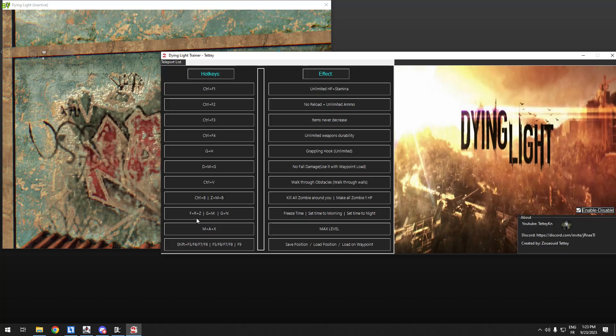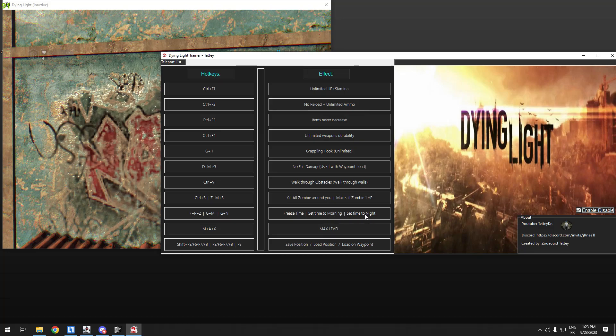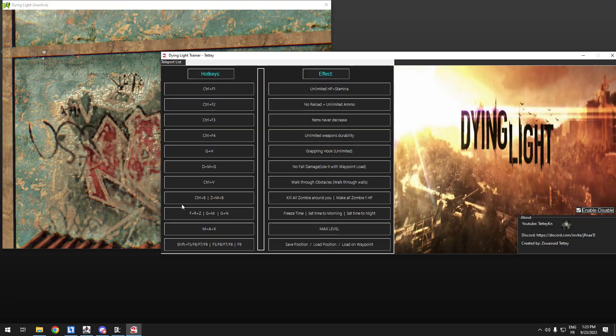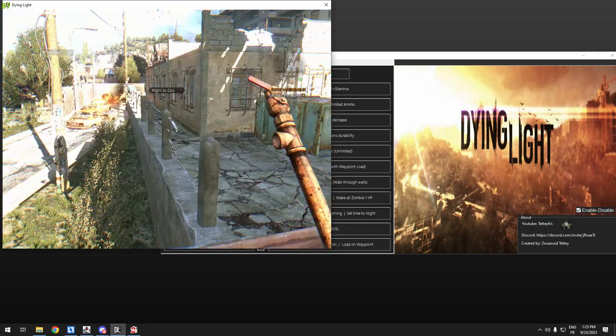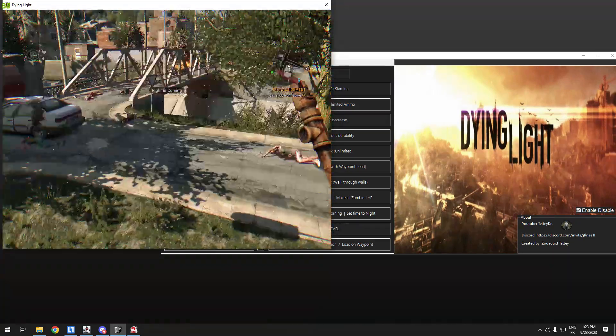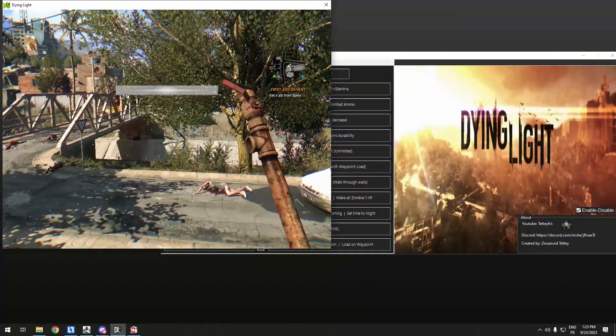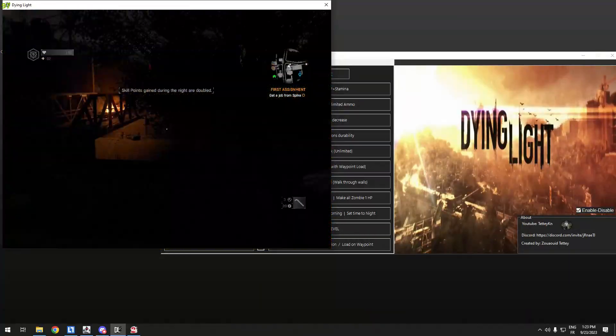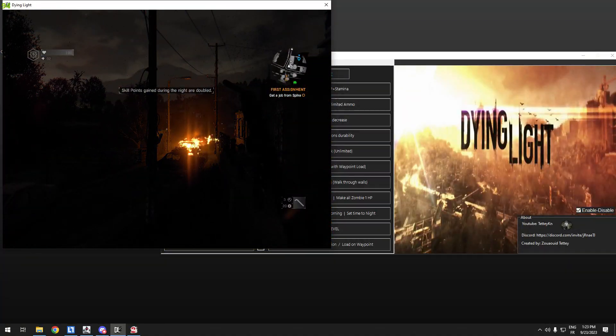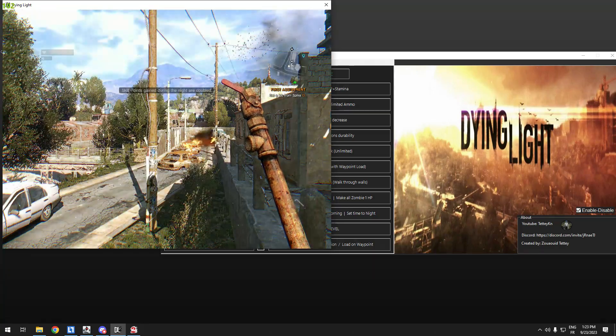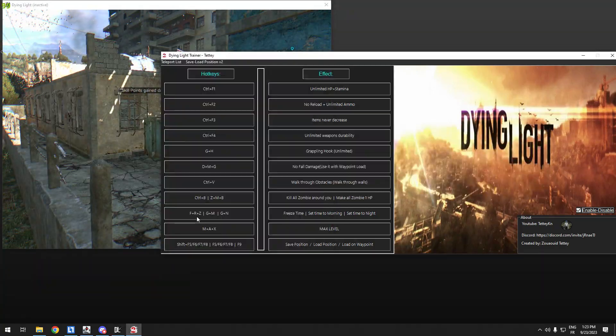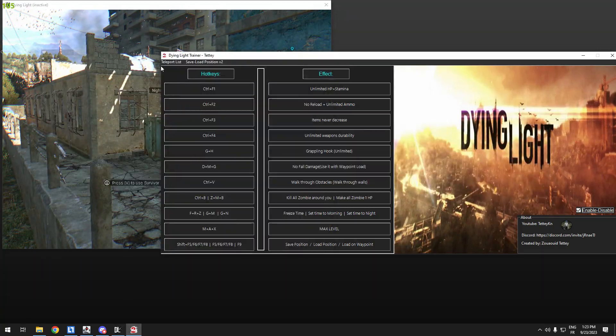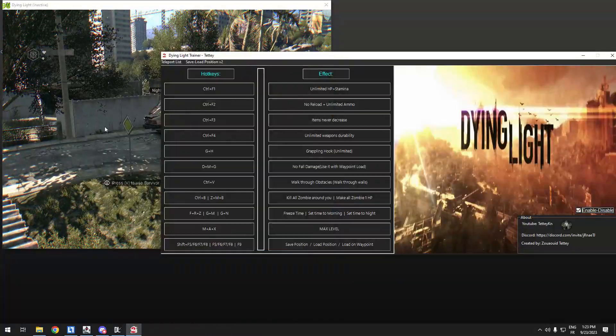Freeze, F and R and Z, it will freeze the time. G and M sets time to morning. G and N sets time to night. For example, good morning, G and M. As you see, good morning. G and N, good night. That's it. And you can freeze time, F and R and Z, it will freeze the current time that you are in.